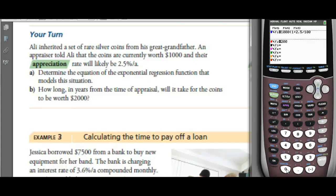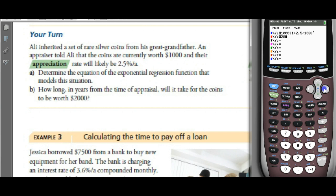Add on the percent — 2.5 — but it's got to be a decimal, so divide by 100, to the power of X. That's our appreciation equation. I want it to be worth $2,000, so set Y2 equal to $2,000.